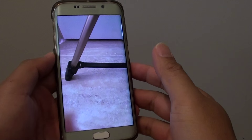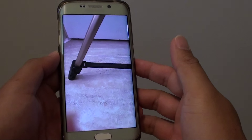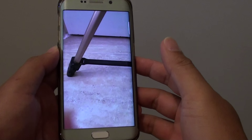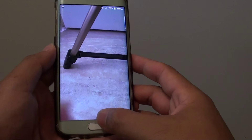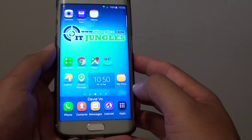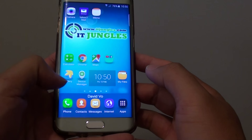How to find out when the photo was taken on the Samsung Galaxy S6 Edge. First press on the home key to take you back to your home screen, then launch the gallery app.